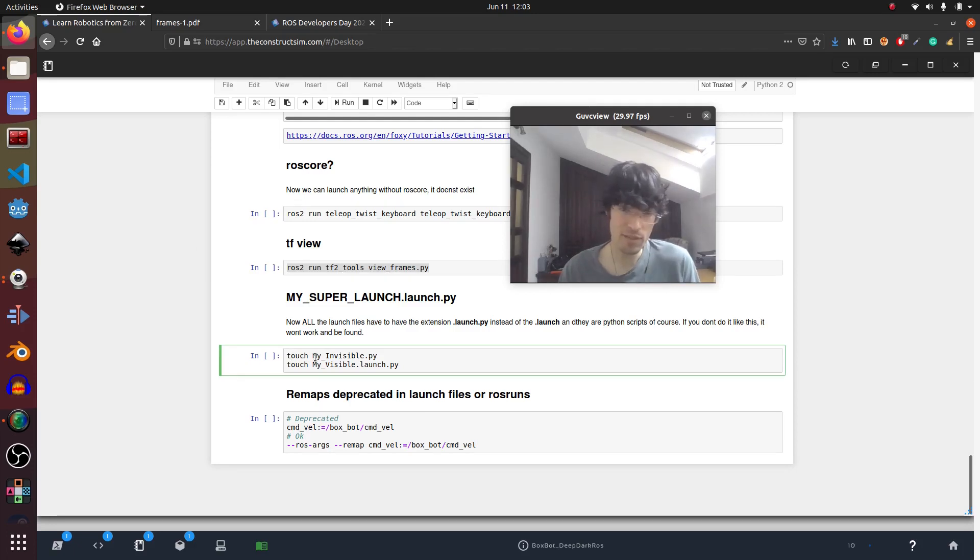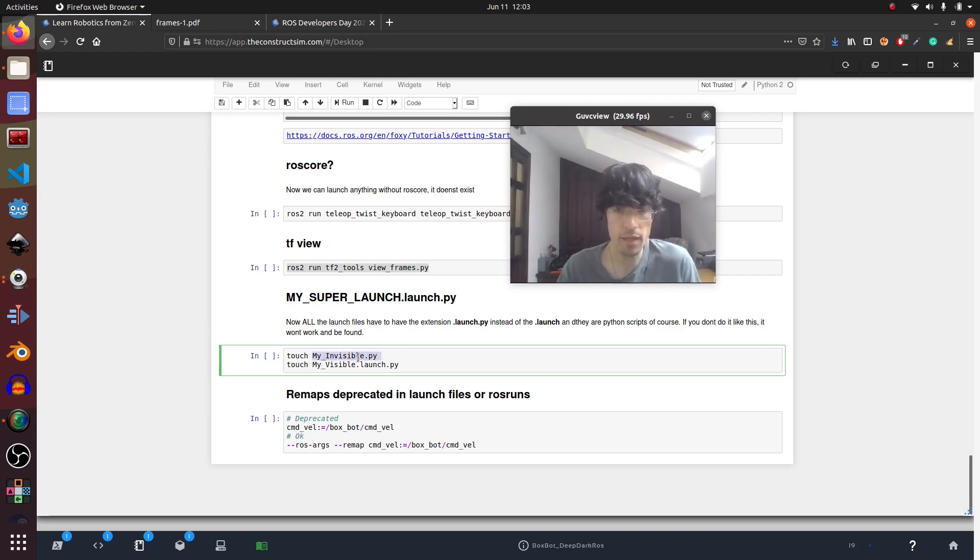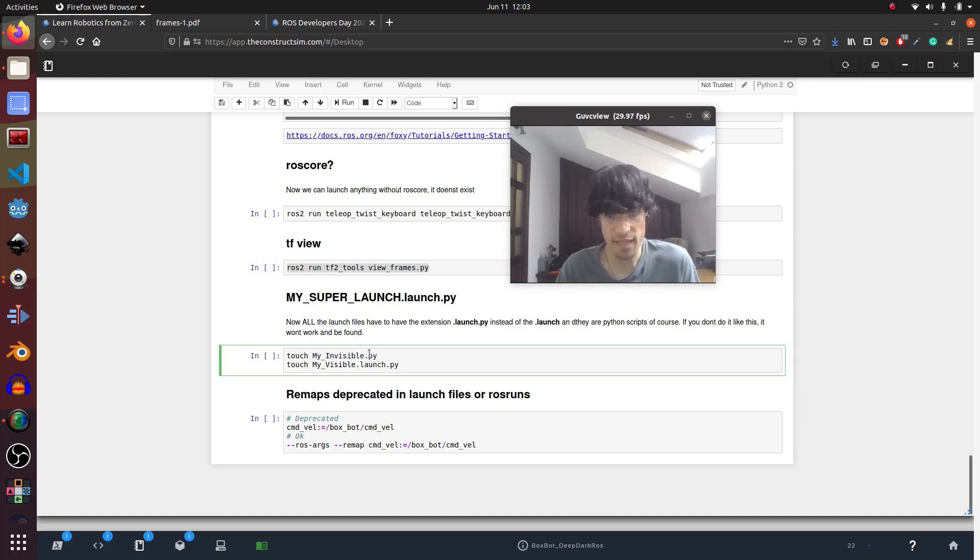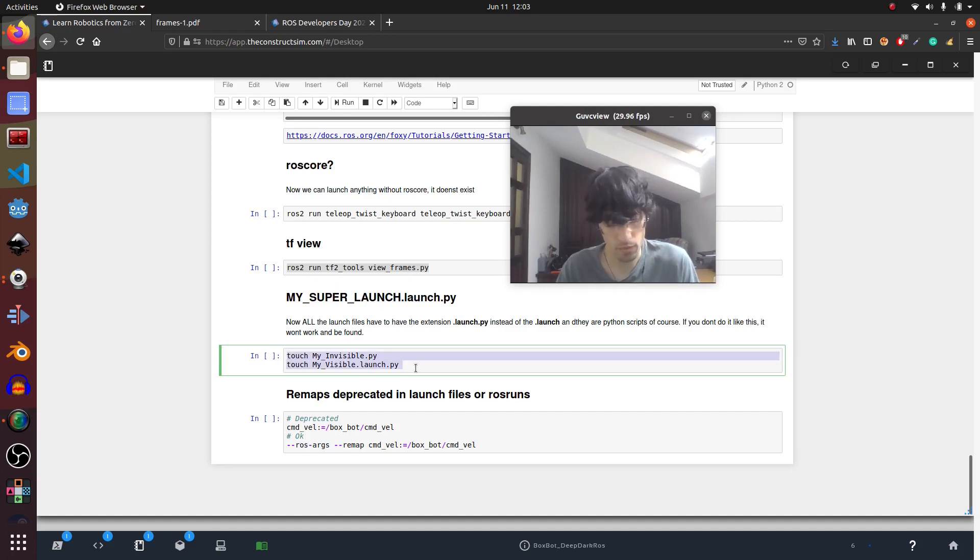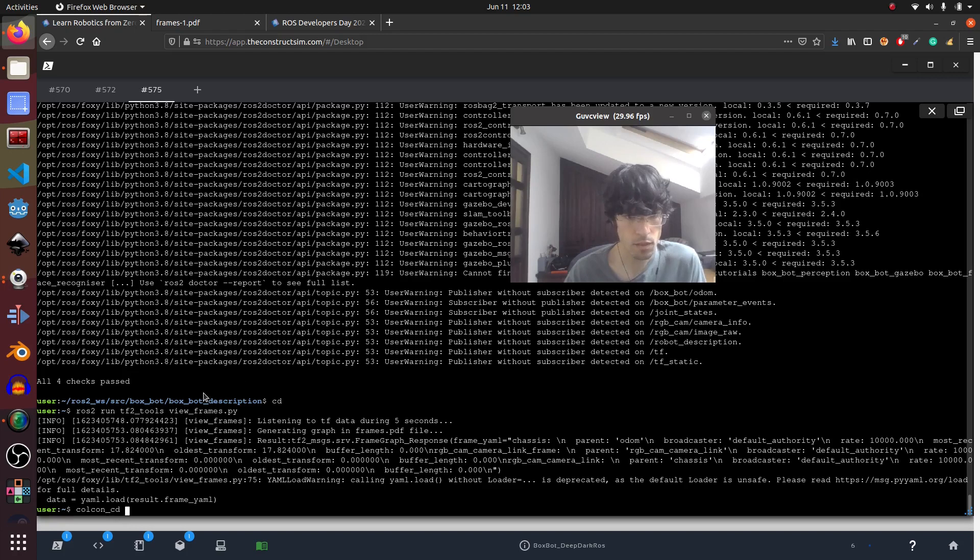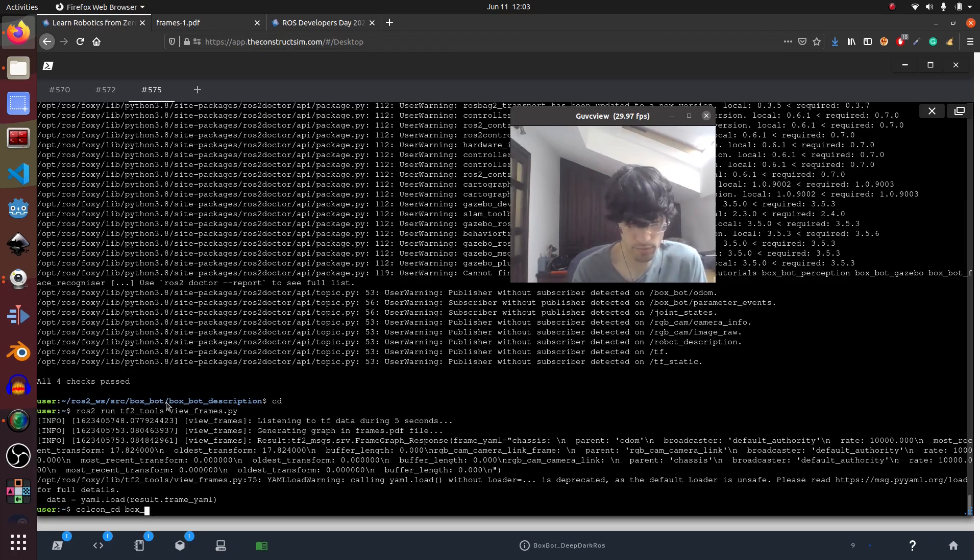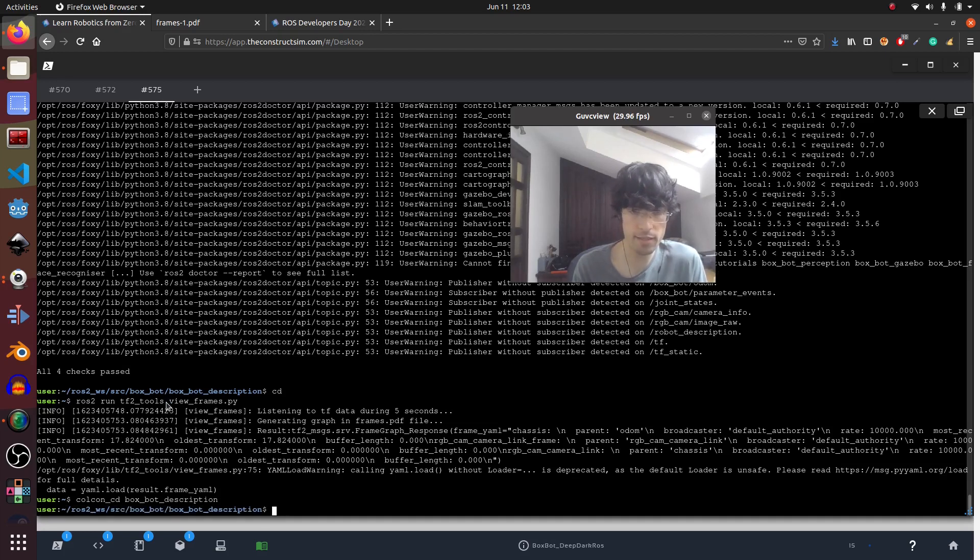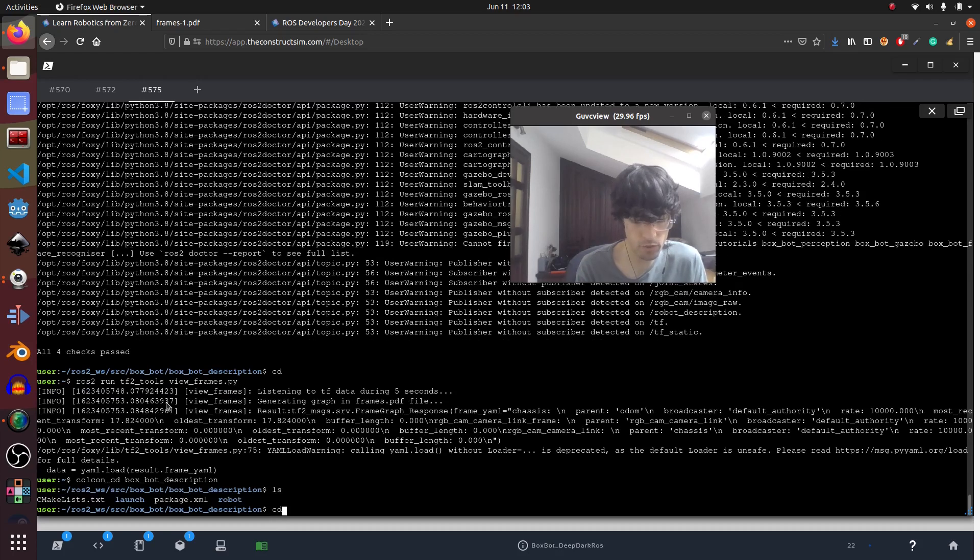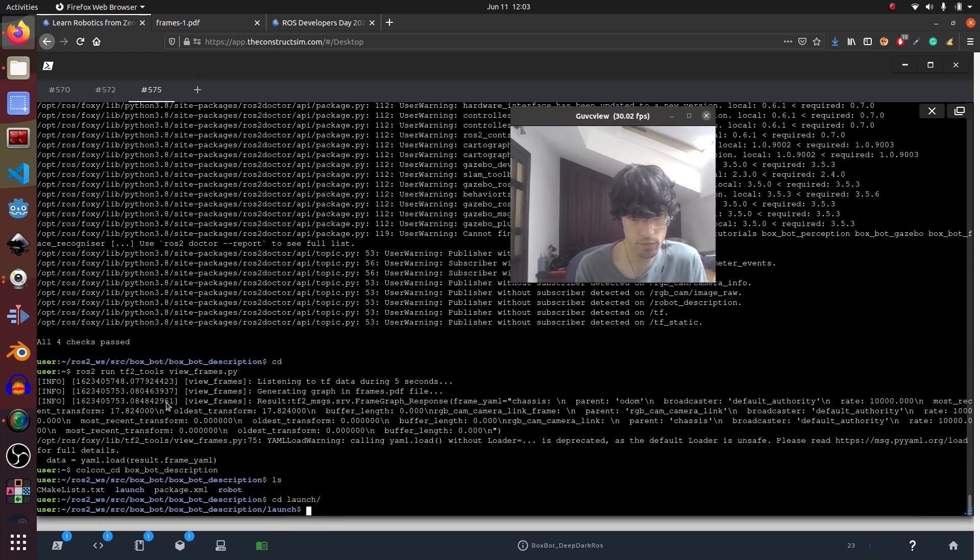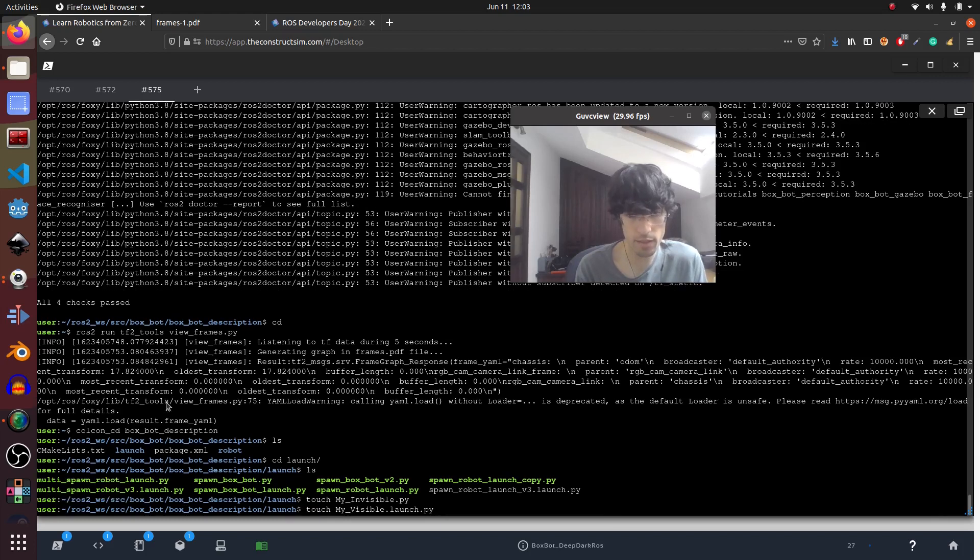And finally these two, which this one gave me headaches at start because I didn't understand. So launch files now are python files. That means that in theory you should write them like this: my_visible.py. But if you write it like that, without the launch extension, it won't be found. Let me show you. We are going to do colcon cd box spot box description. Unfortunately it doesn't autocomplete like ROS CD which is a shame.